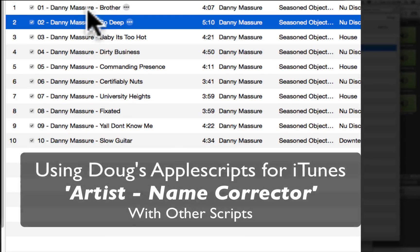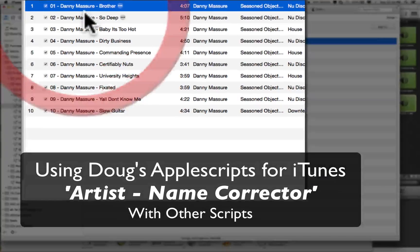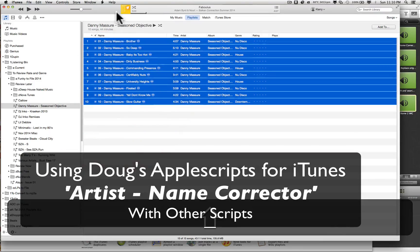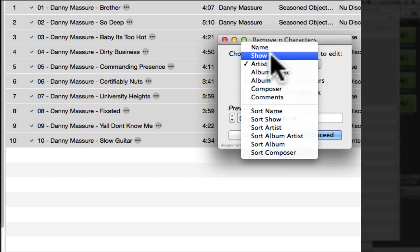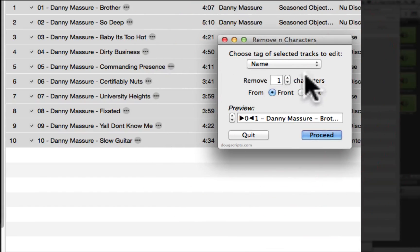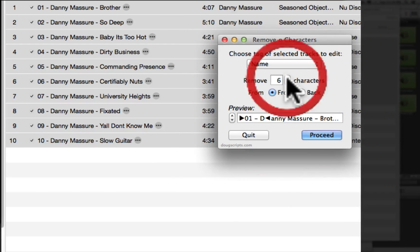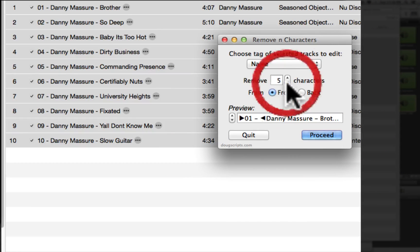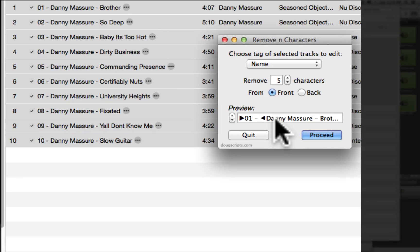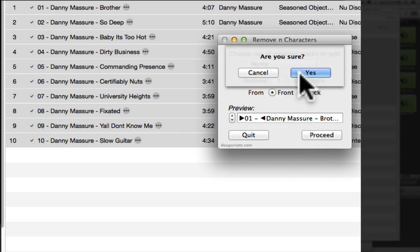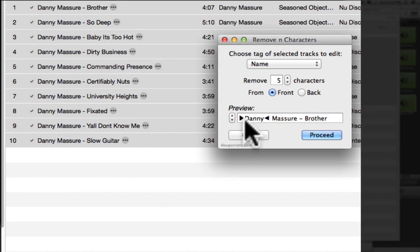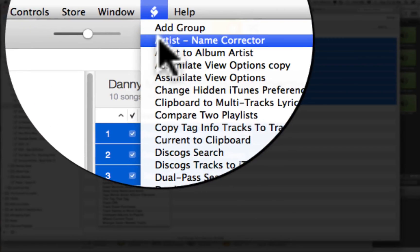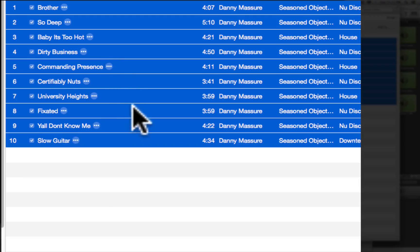So let's look at cleaning up these tracks here. I'm going to highlight them all and use the remove end characters — from the name, from the front. I love this little preview because that helps show exactly. I've gone a little bit too far, so I'm going to go back. That looks good. Select yes — done. Let's quit that, and then I'm going to use the artist name corrector to quickly clean those up. And it's done.